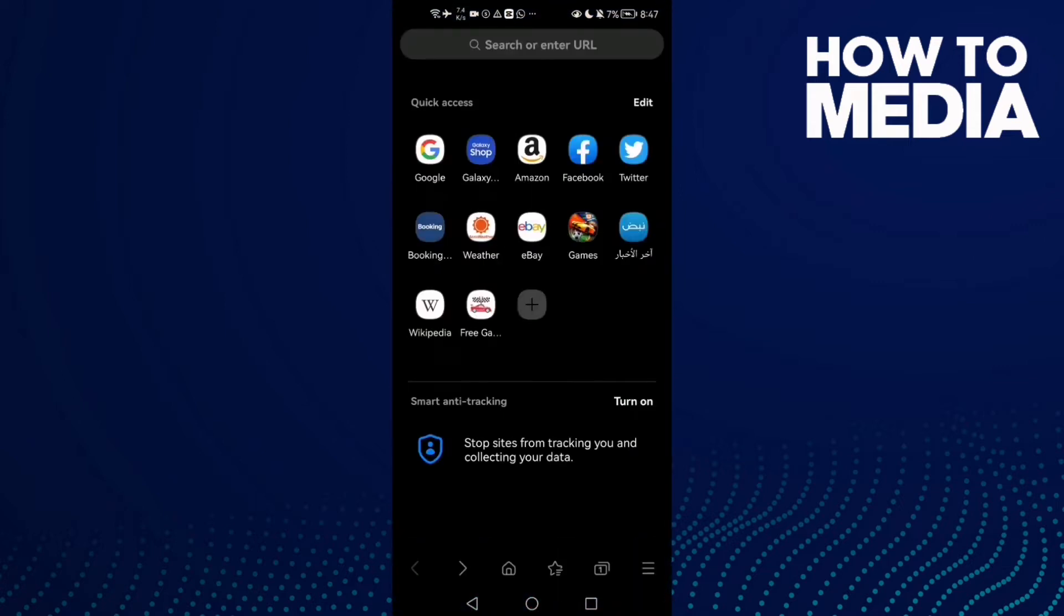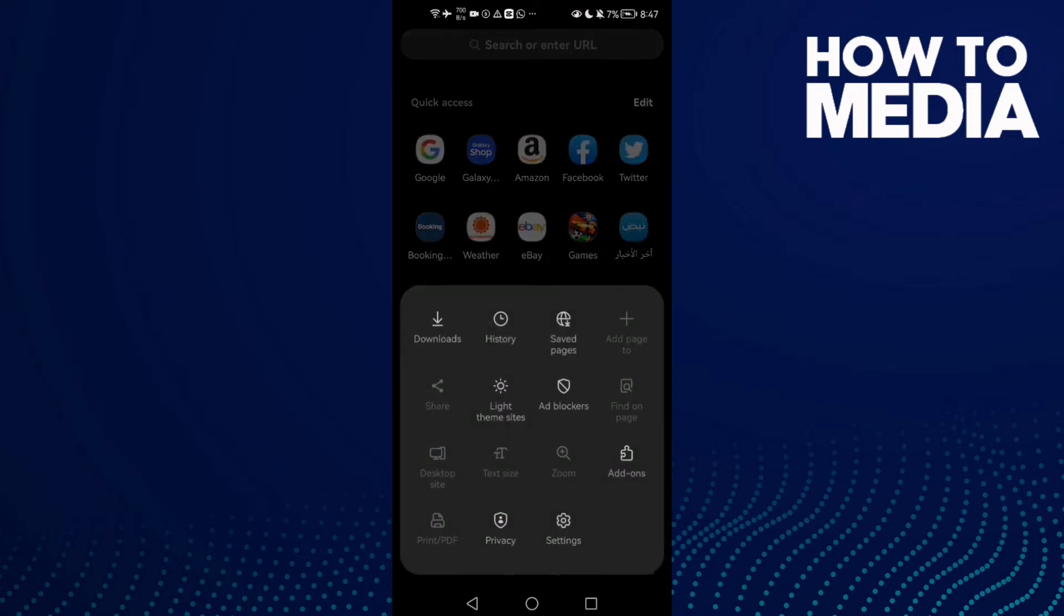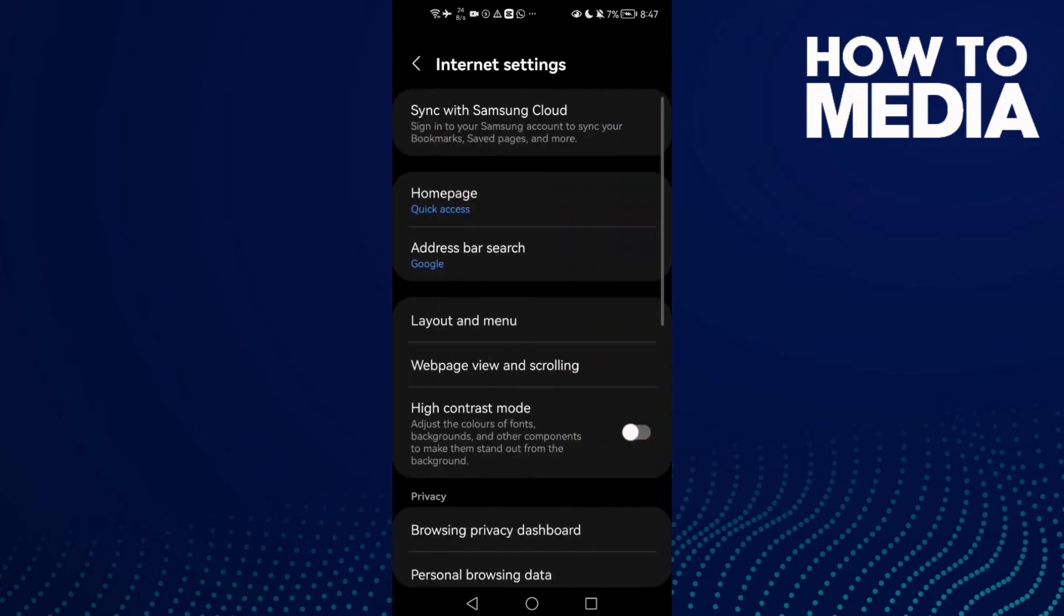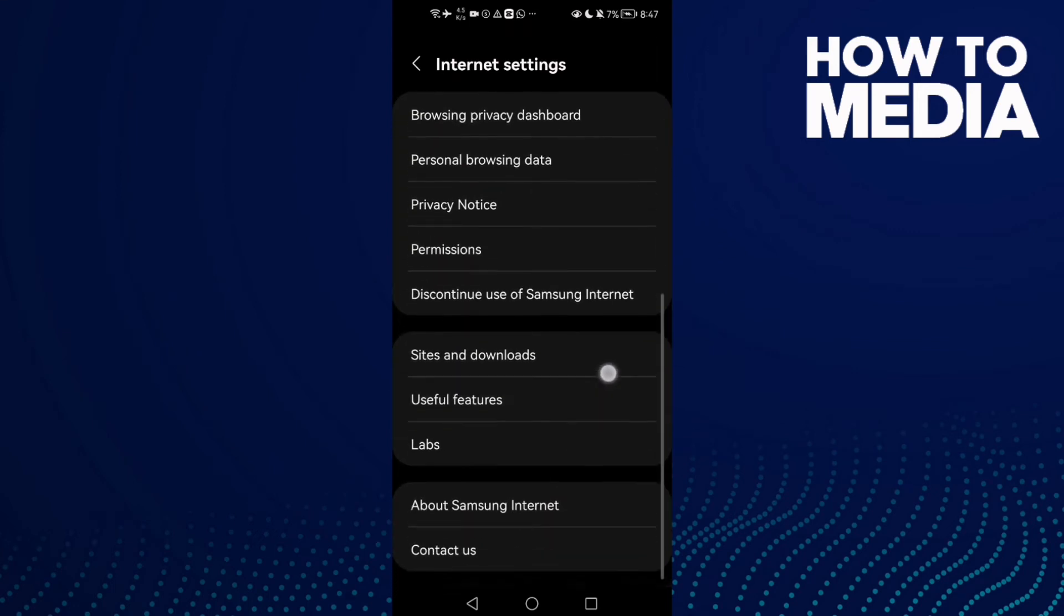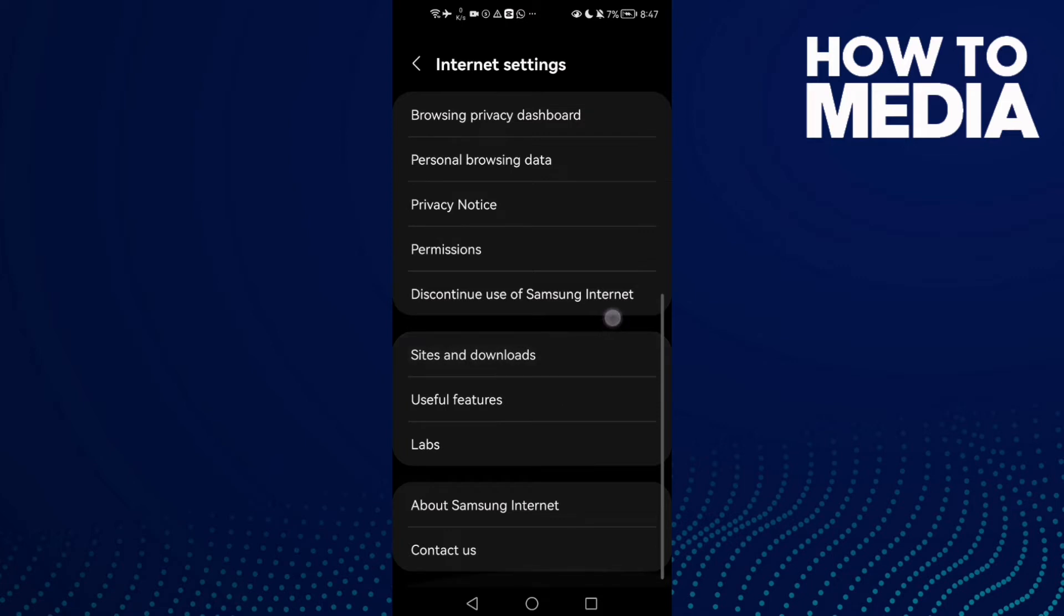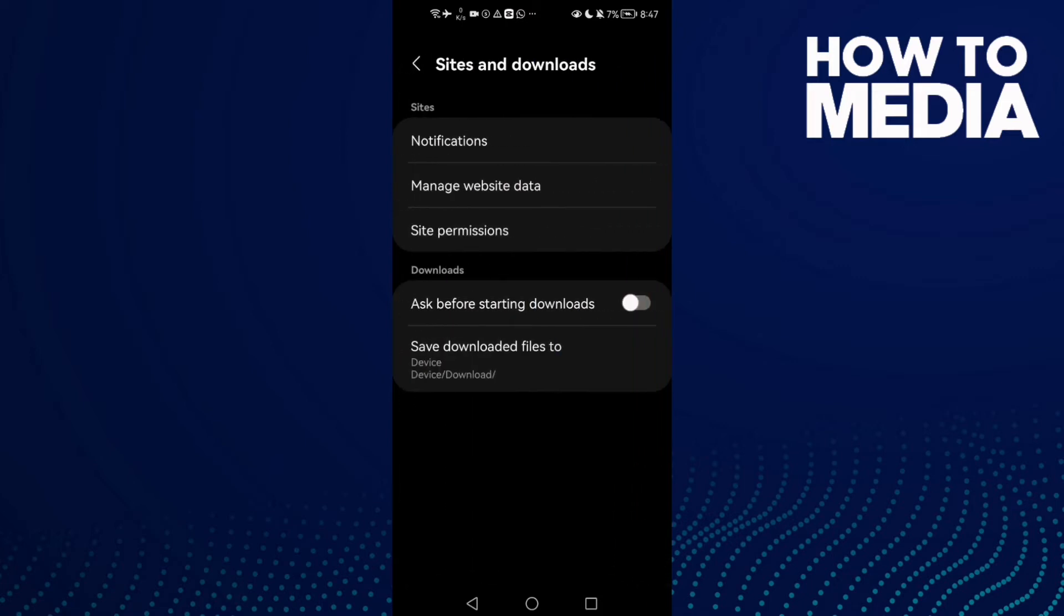Click the three lines in the bottom corner, and after you click on it, click Settings. Here you will find this one. Scroll down until you find Sites and Downloads, and then just click this one here, Site Permissions.